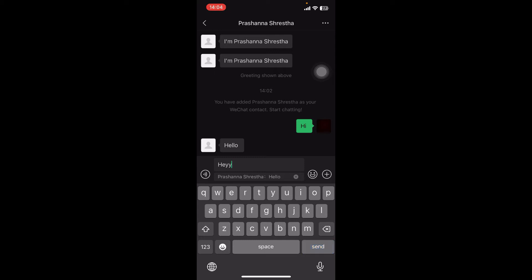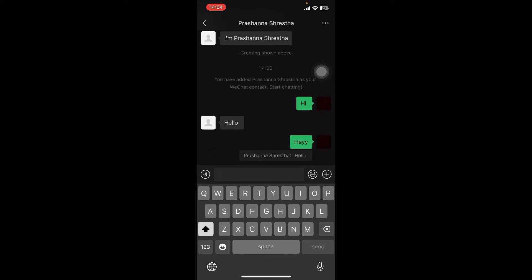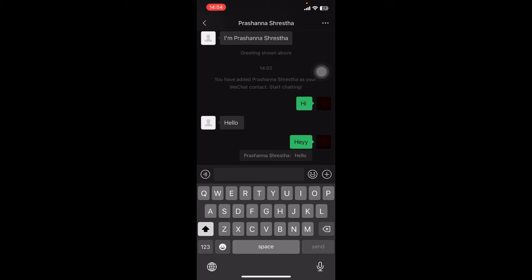Once you tap on quote, write your reply and select send. And guys, that's it! That's how you reply to specific messages on WeChat.